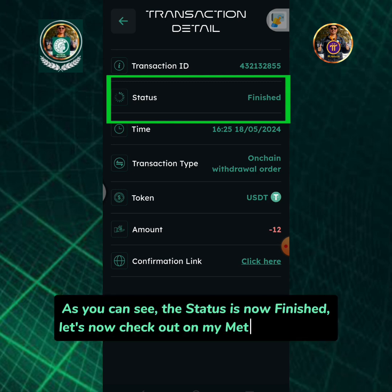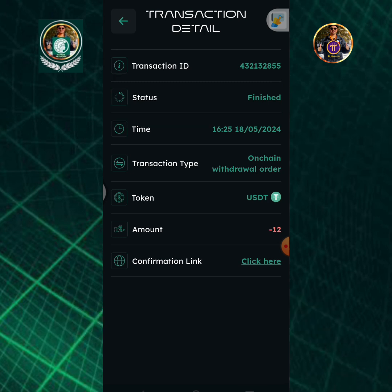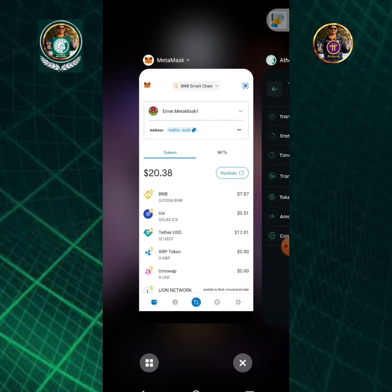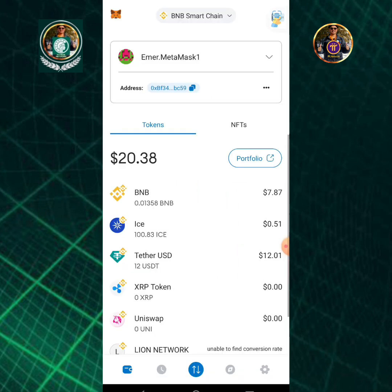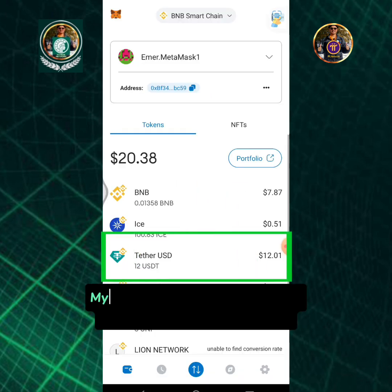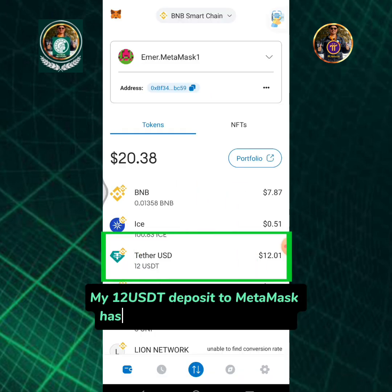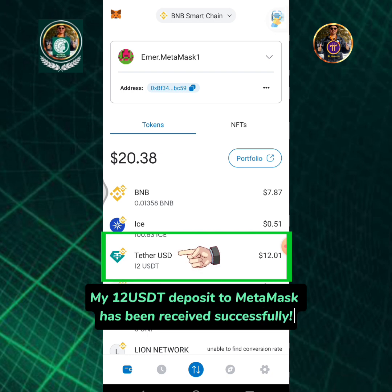Let's now check out my MetaMask wallet. My 12 USDT deposit to MetaMask has been received successfully.